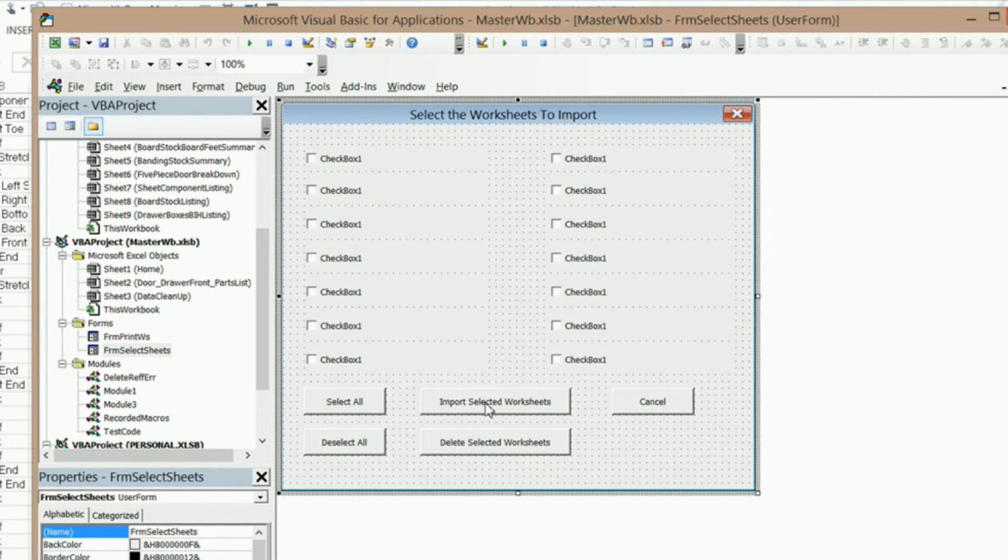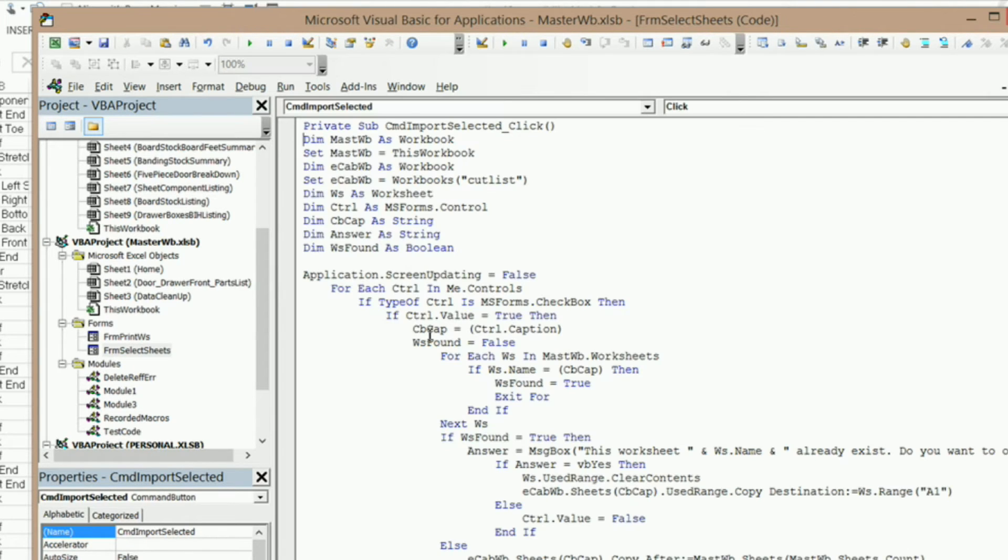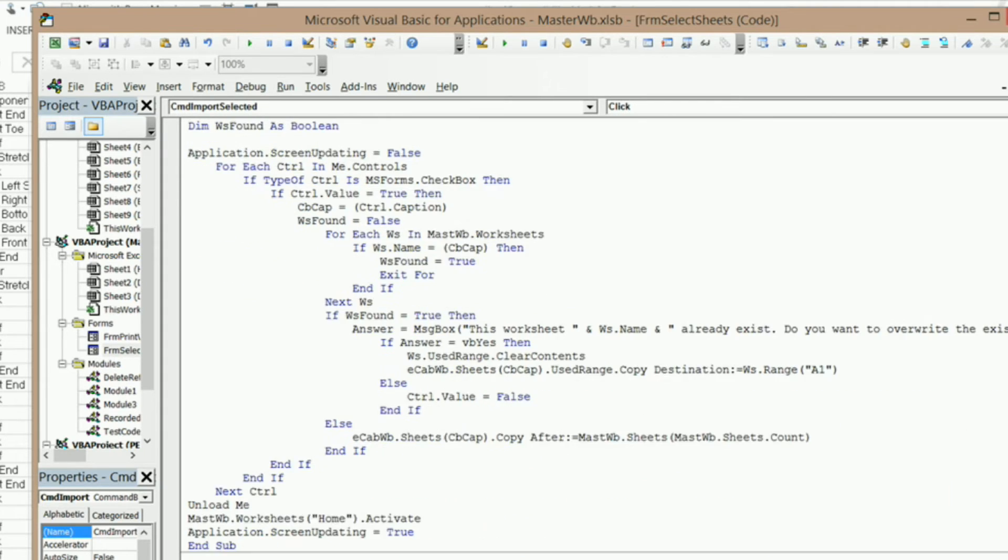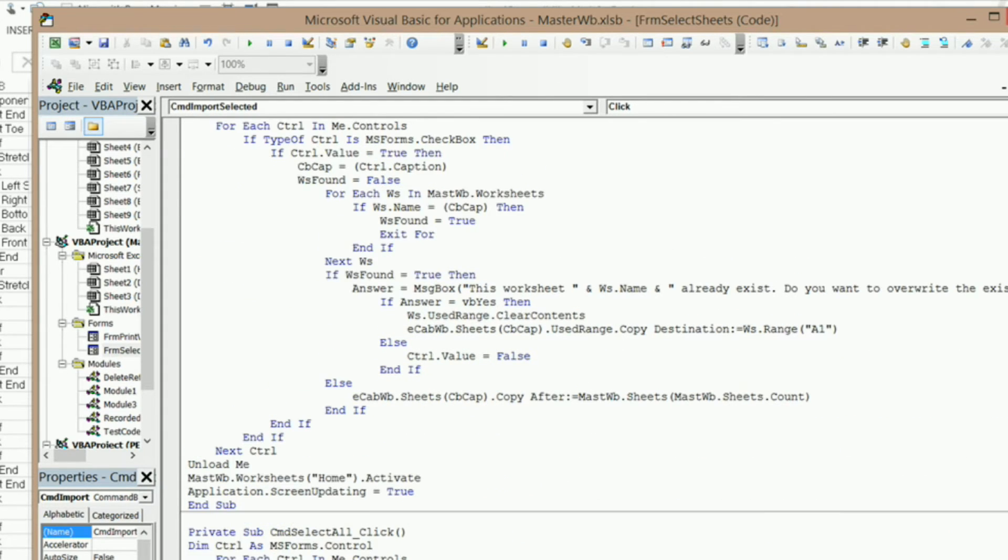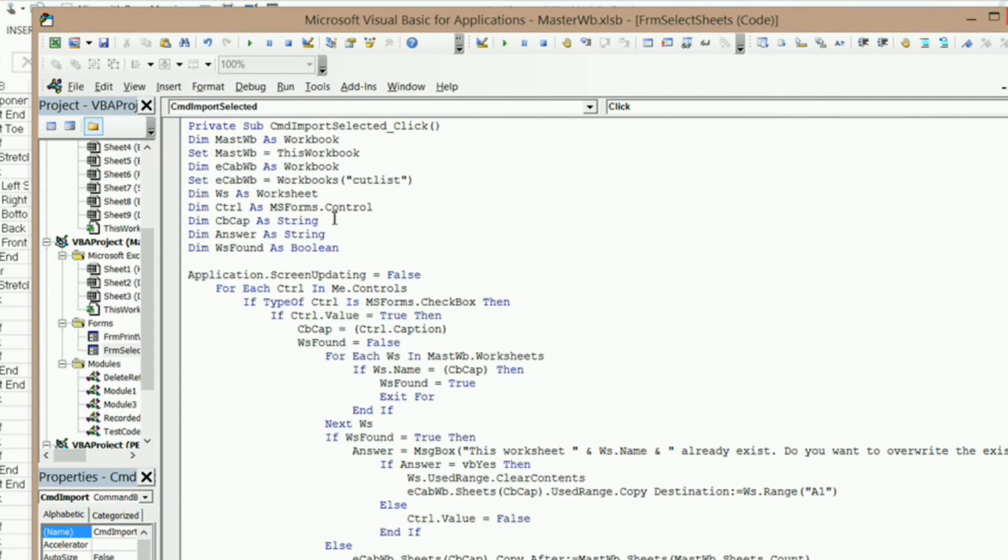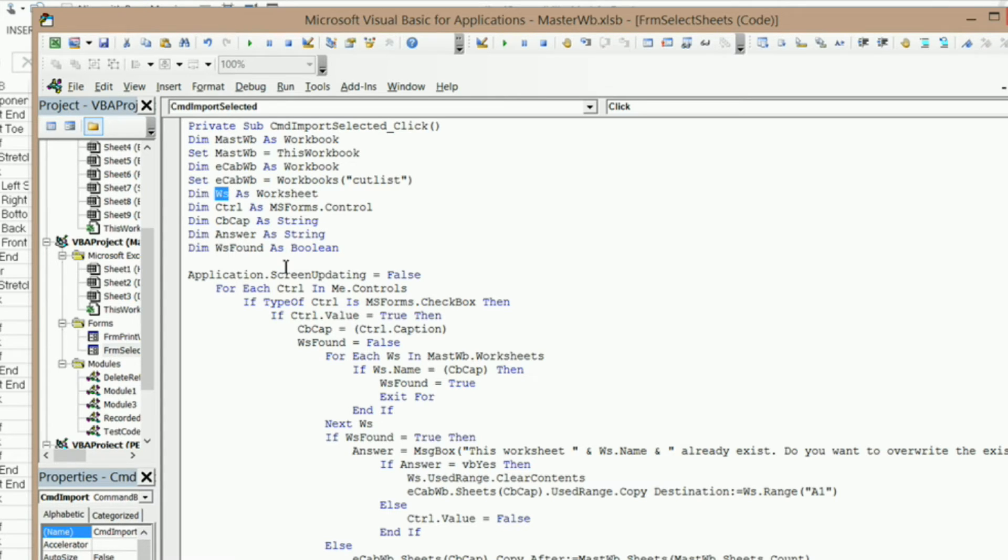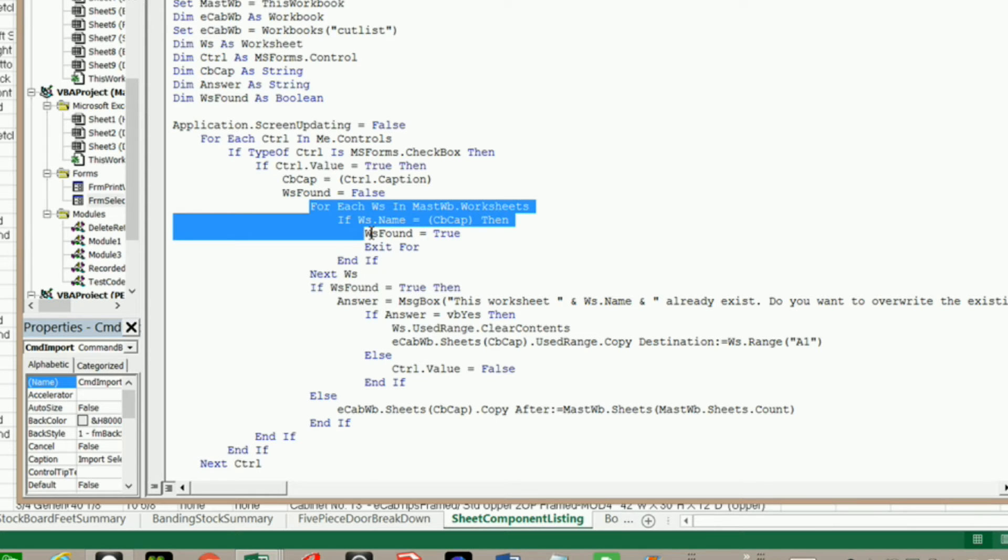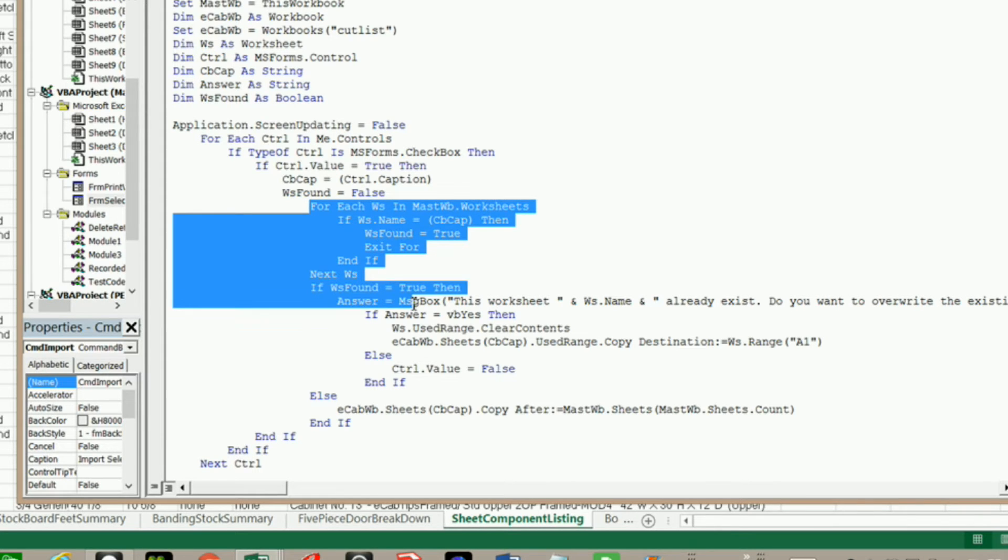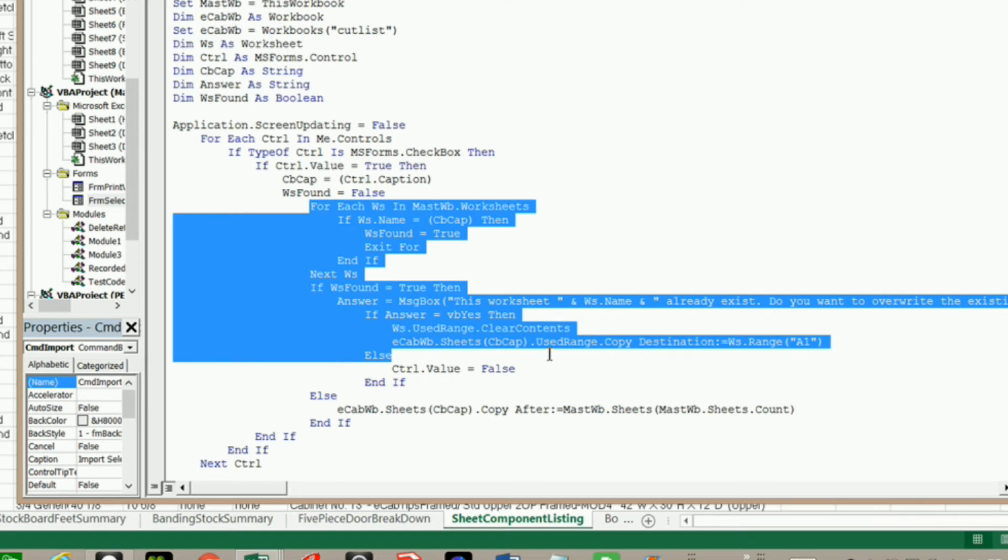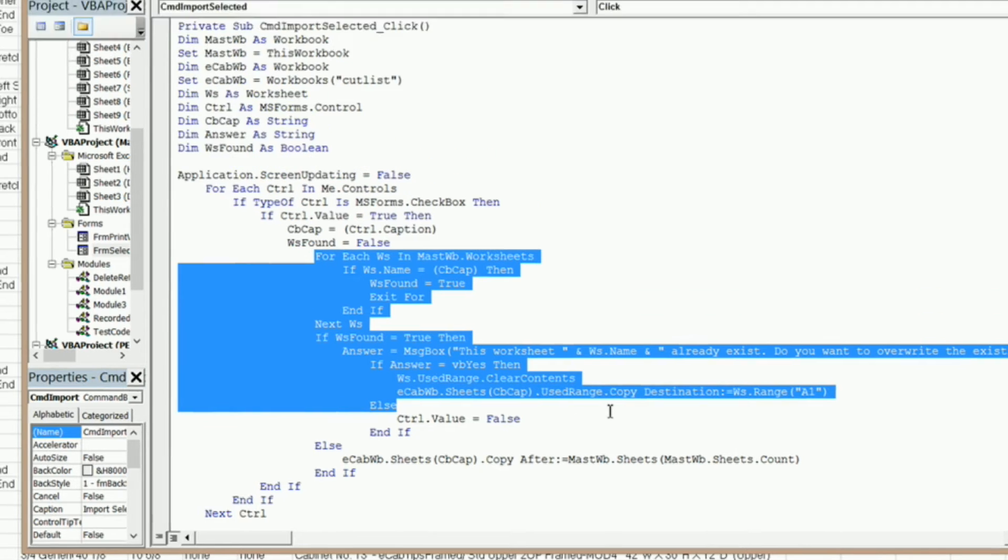double click on my import selected worksheets, and it brings us into our code that imports different worksheets. And if you remember, I've got ws defined as a worksheet. This is the worksheets that we're looking at in our master workbook in this particular loop right here. That looks at the individual worksheets that may already exist in our master workbook.